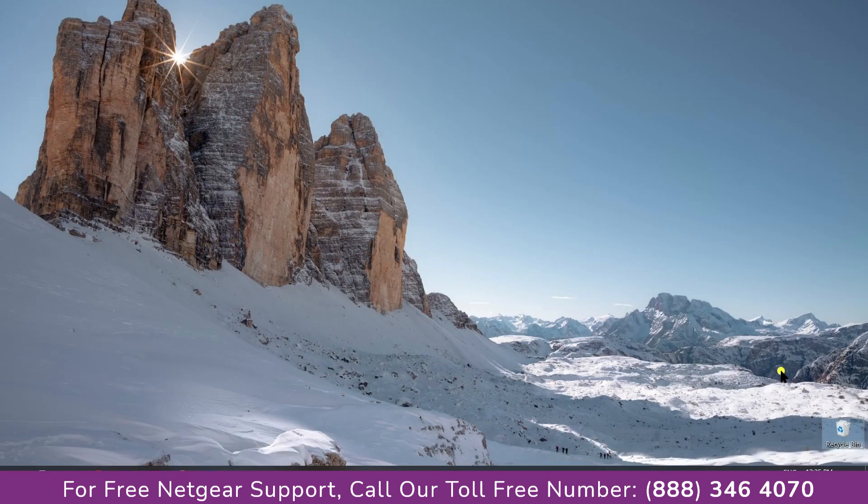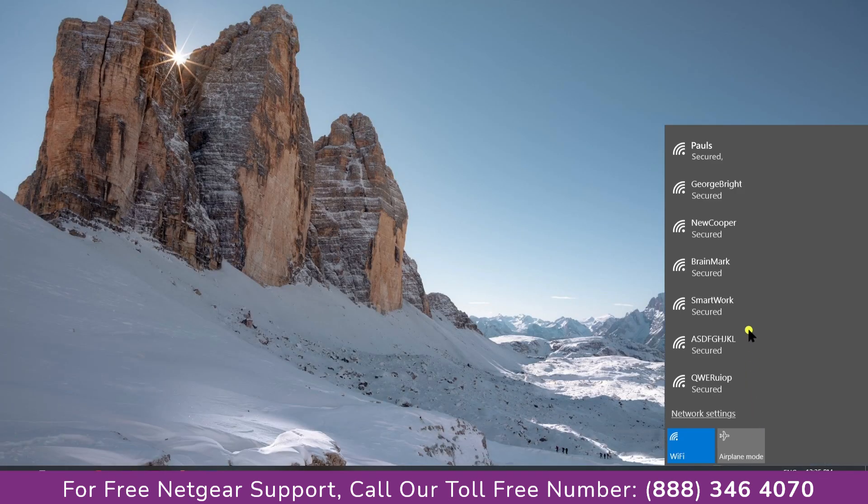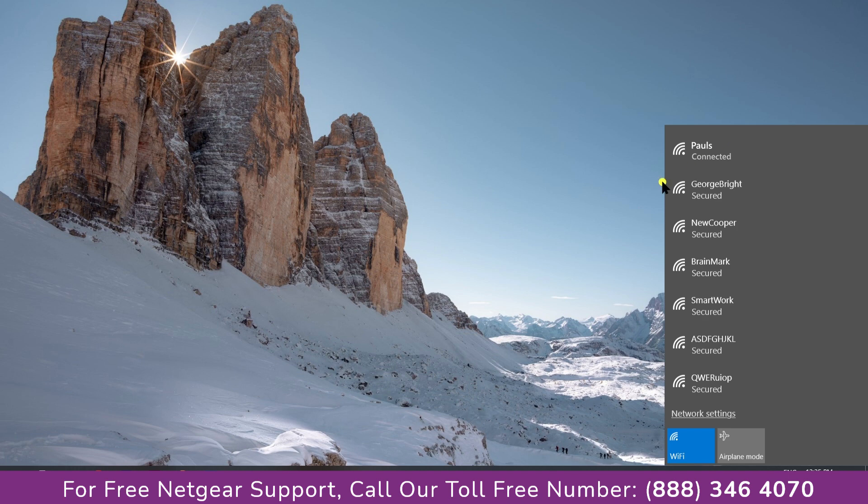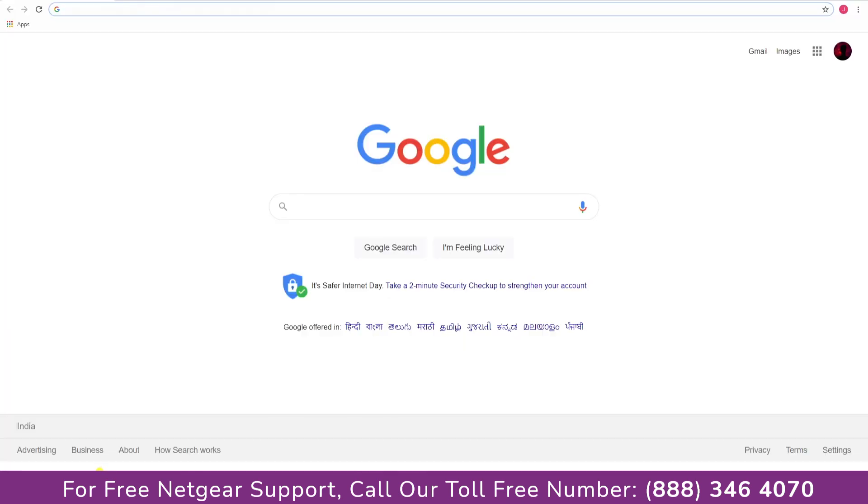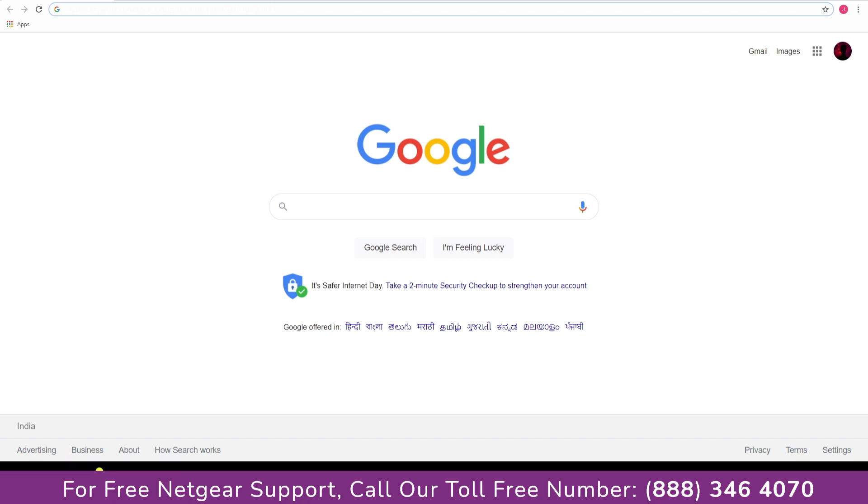Now go to our taskbar and connect to our newly set up Pauls range extender. And open up our browser and Google appeared which means our extended network is working.